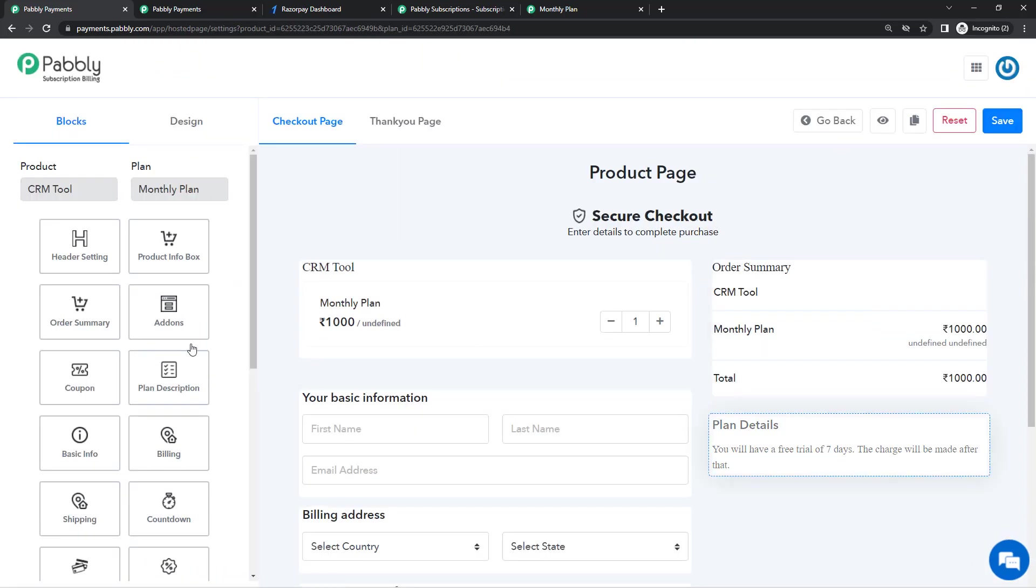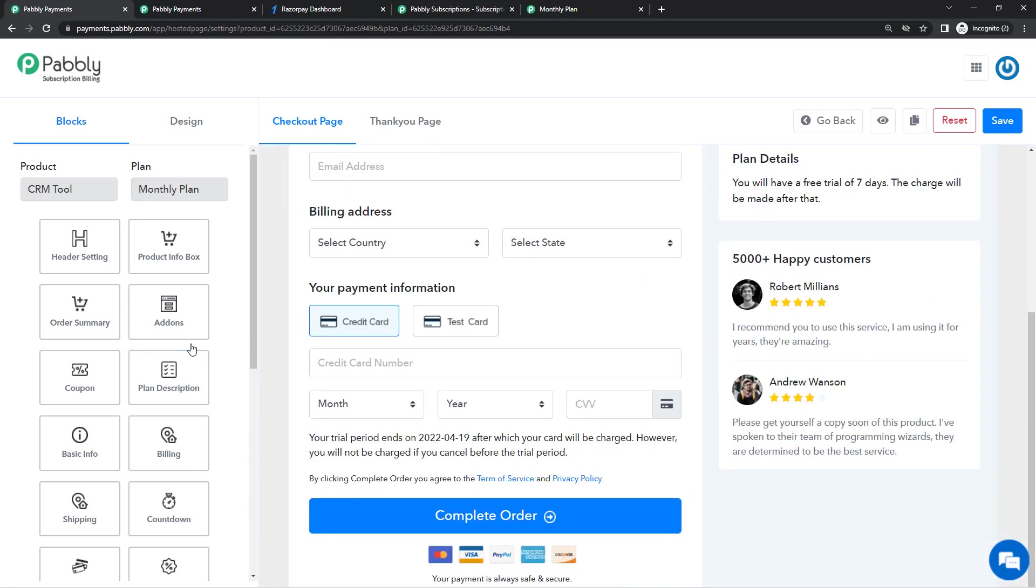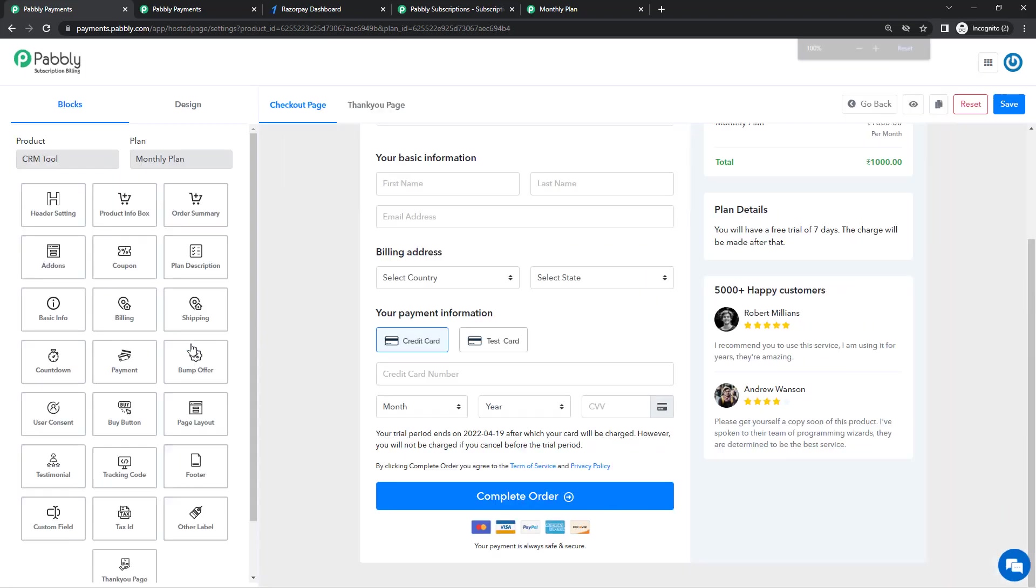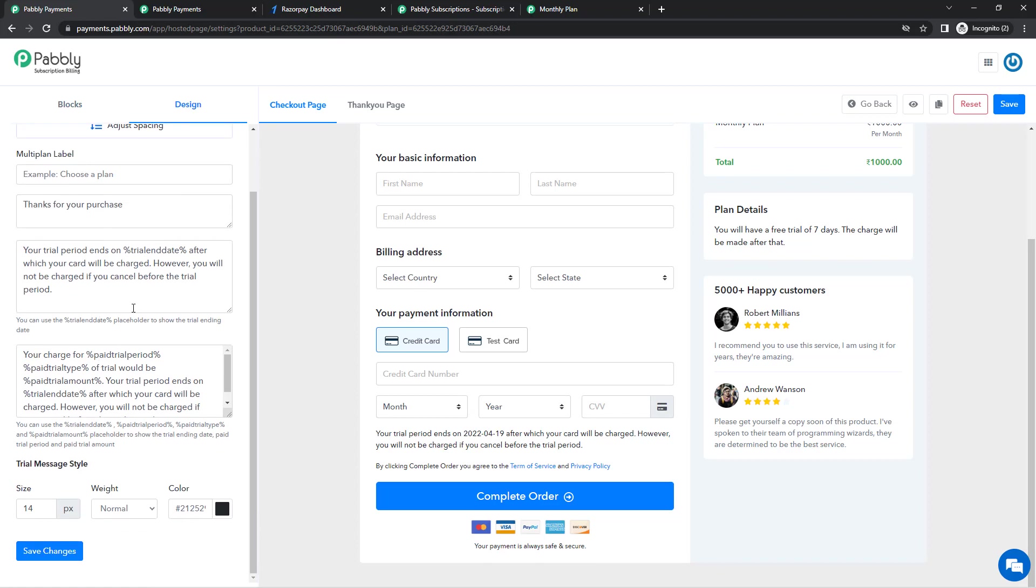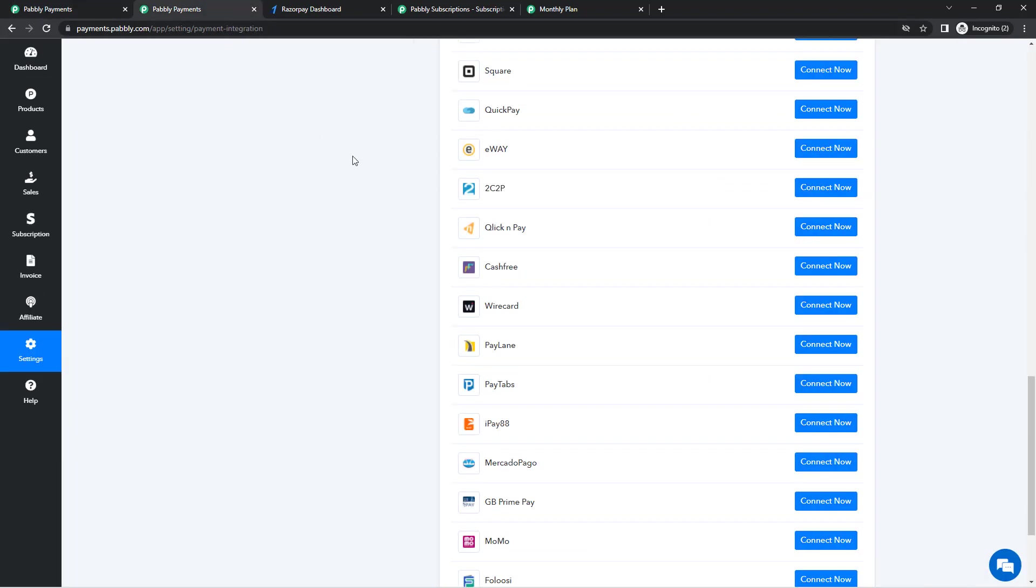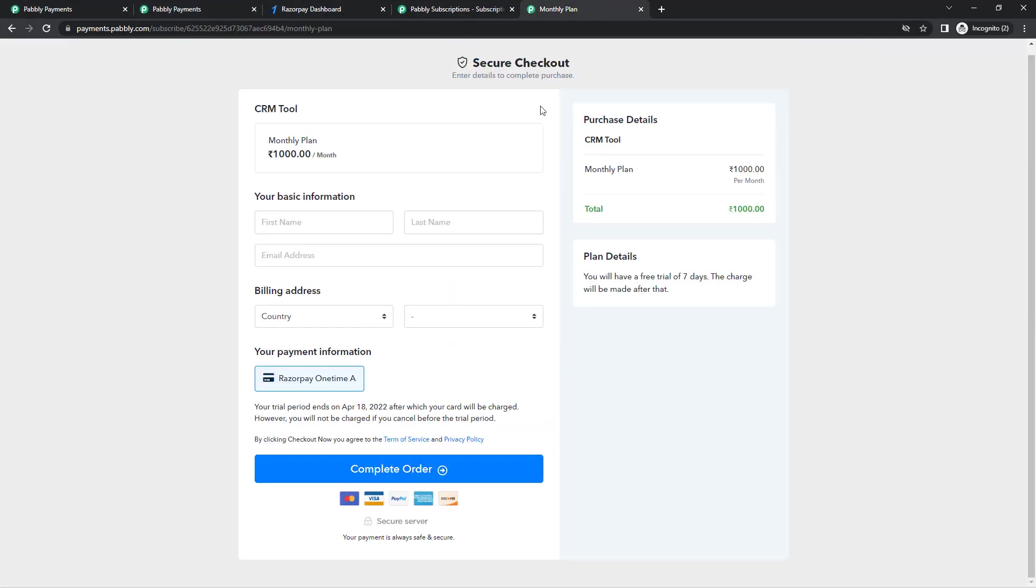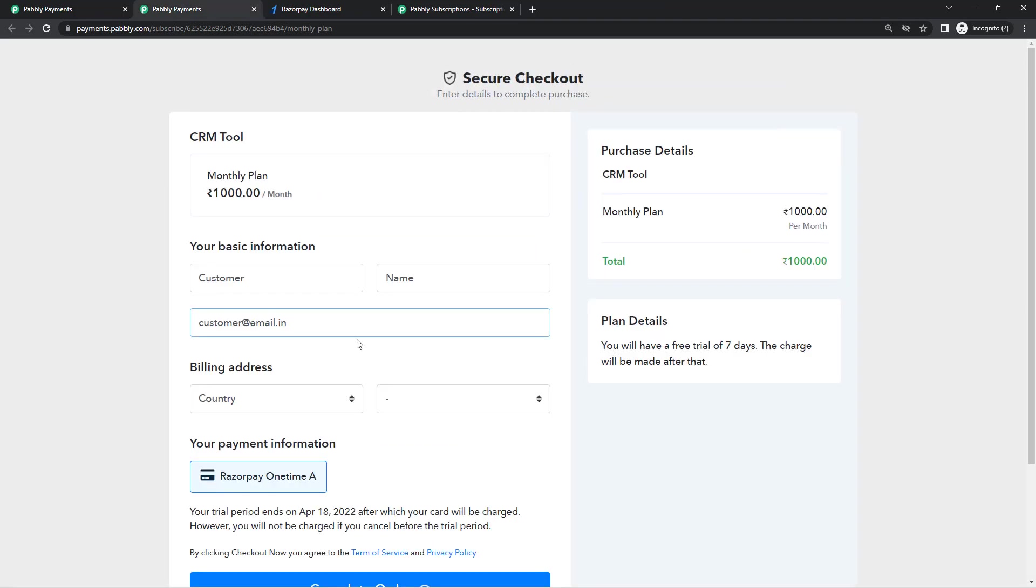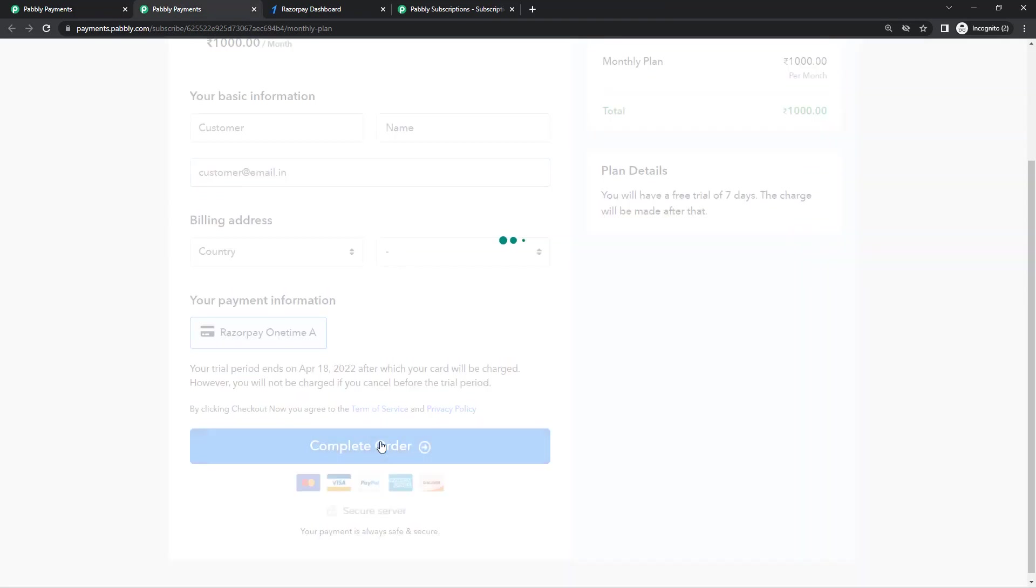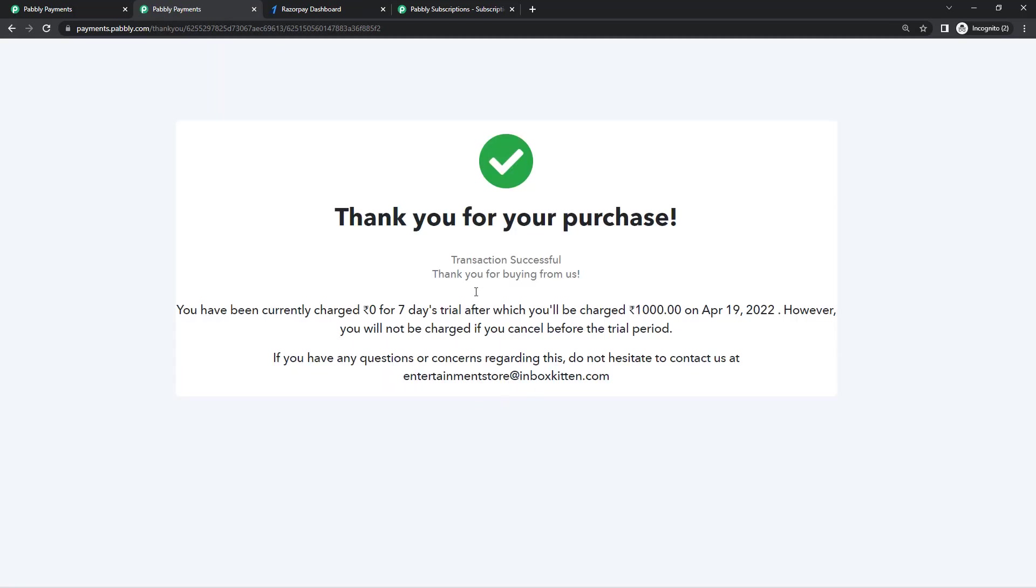Now we'll understand how the payment is going to be collected. Customer is going to make the purchase by entering their customer name, email address. After they have added their name, email address and all, they'll have to complete the order and they'll be redirected to thank you page of Pably Subscription Billing which looks something like this.